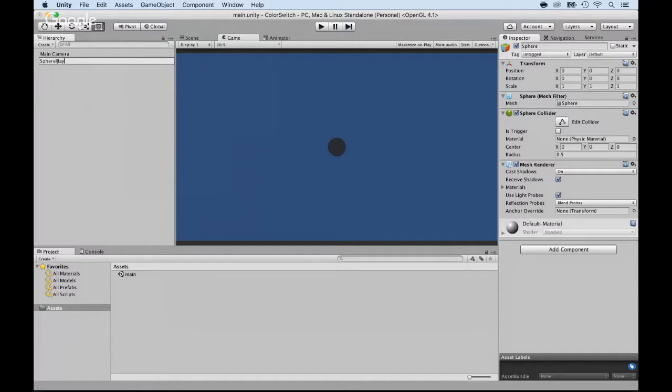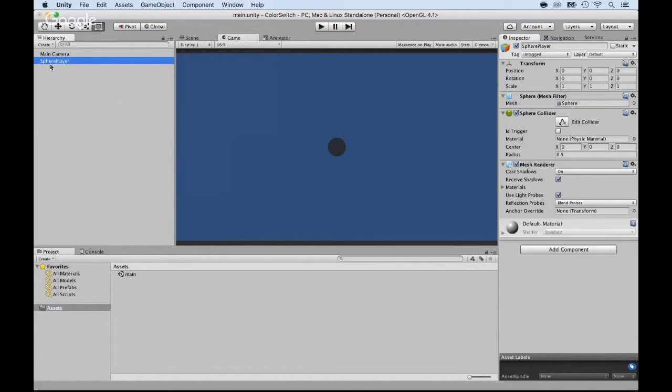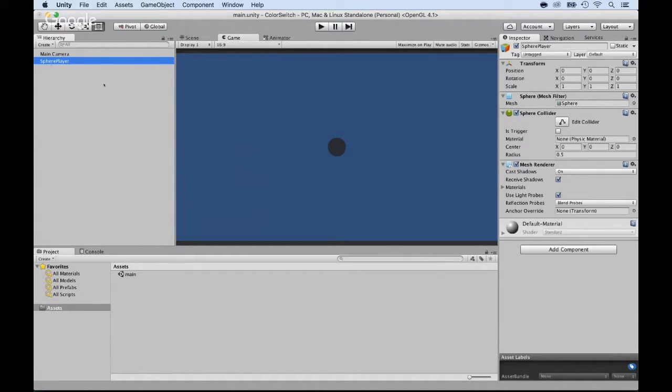OK? Why player? So that I know that it's the main player. It's what the player controls. All right. Now, what I want to do is add some color. Right now, it's all black. So how do you add color?